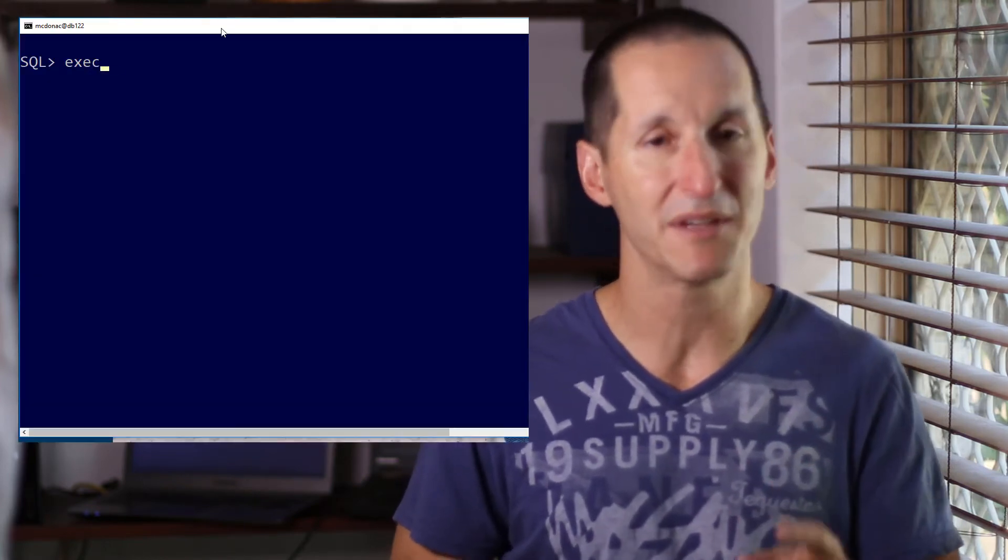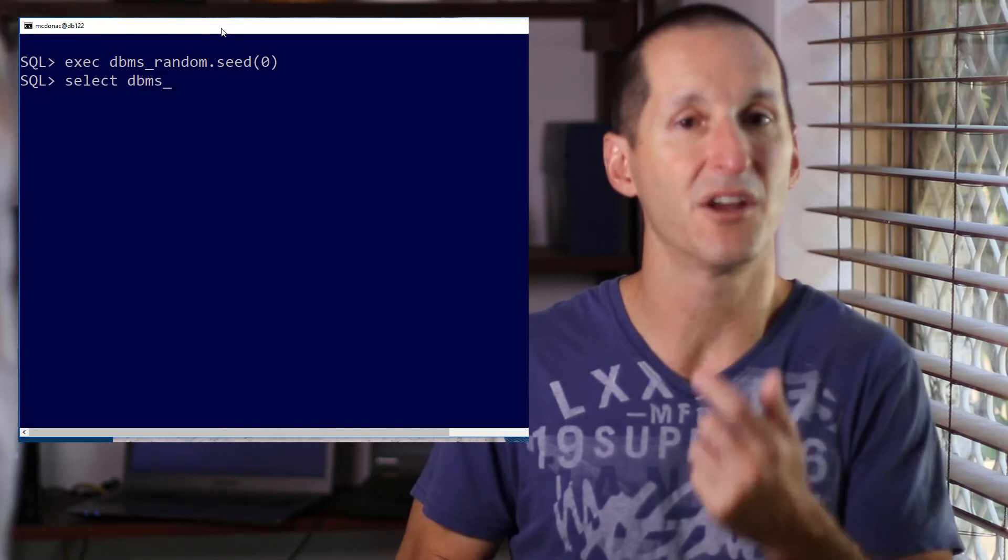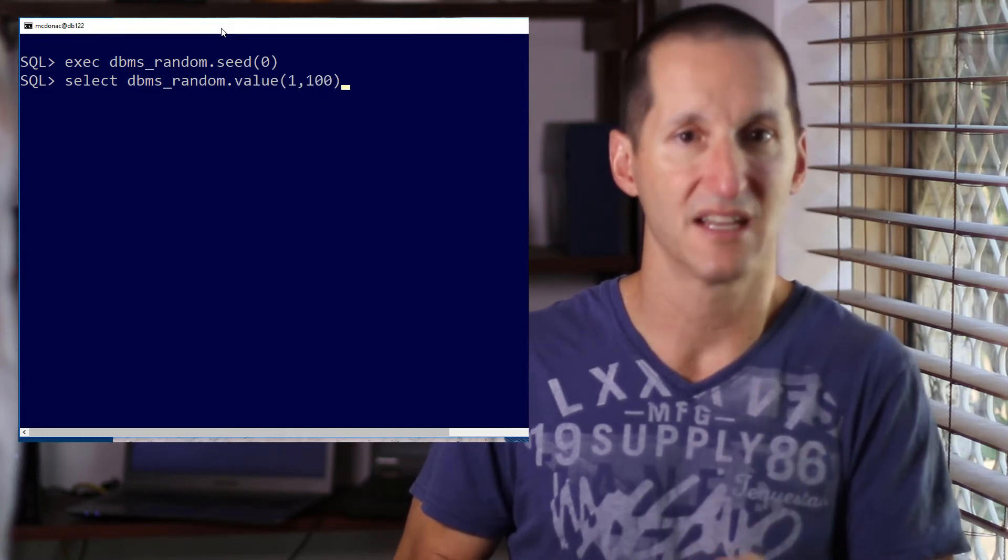What if we want a repeatable set of random numbers? It's easy to do - just call DBMS_random.seed with a known constant.